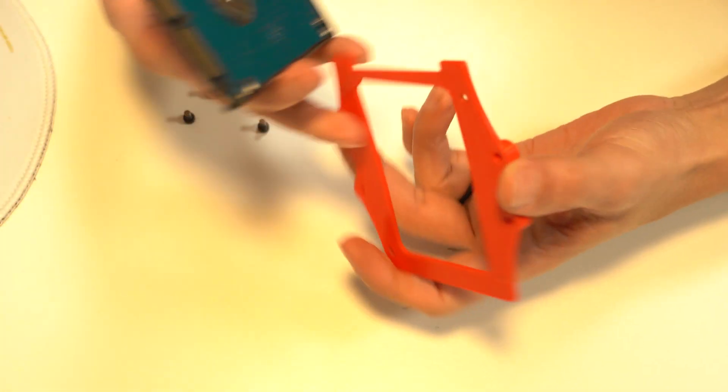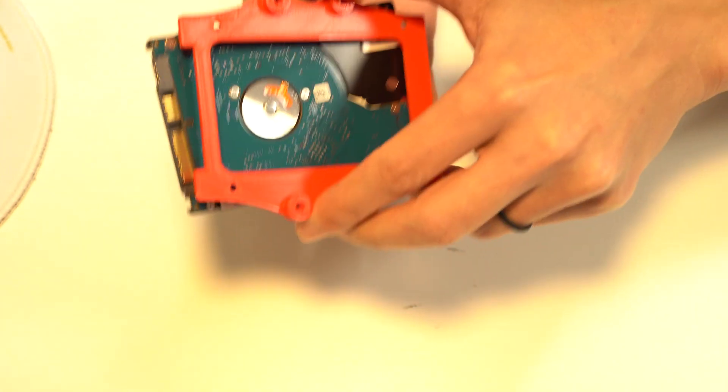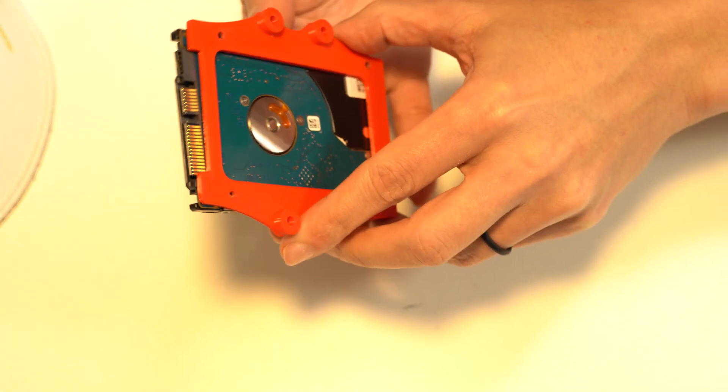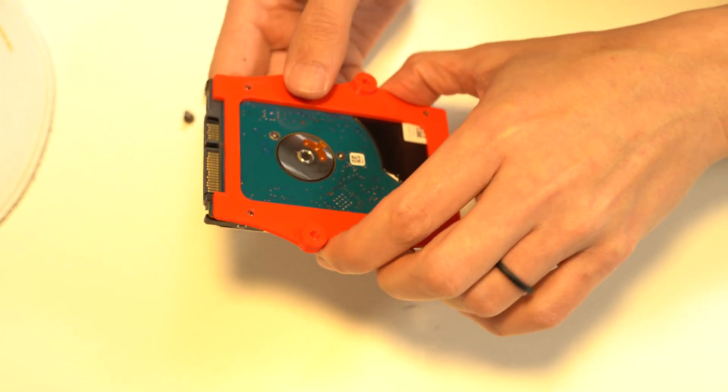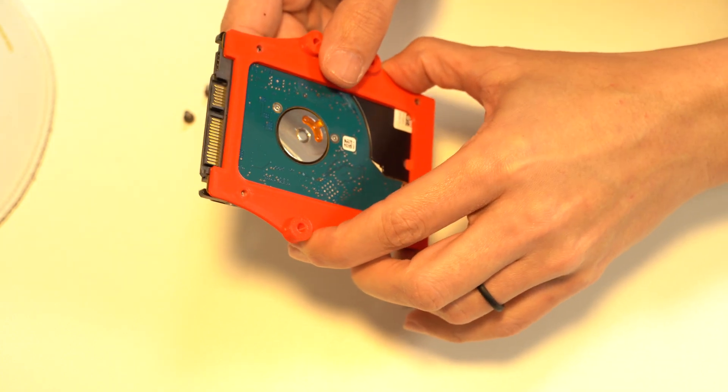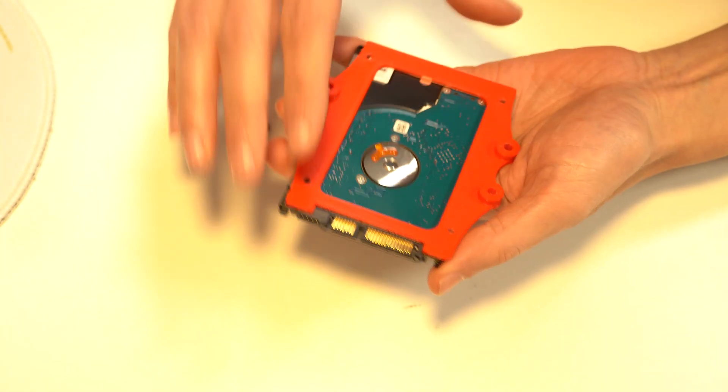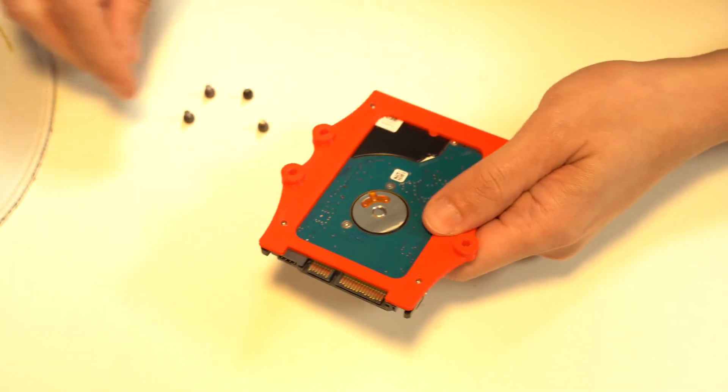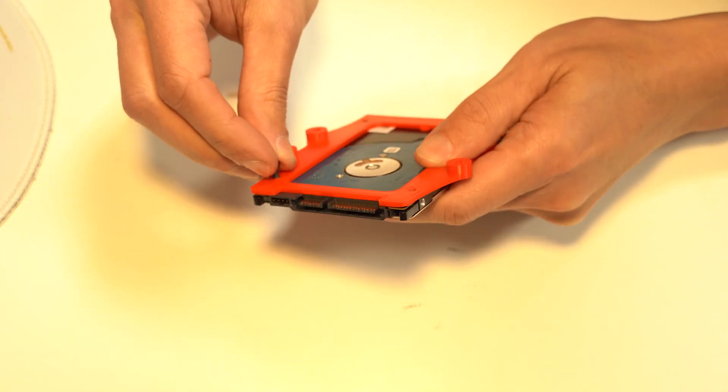The hard drive goes like this with the notch near the contacts, so the contacts are actually exposed. Put the screws in from the underneath like this.